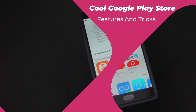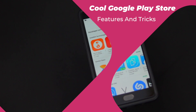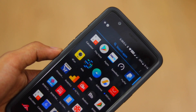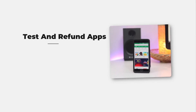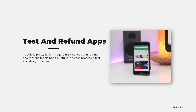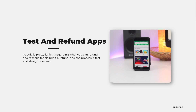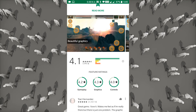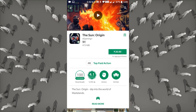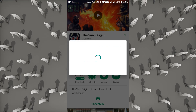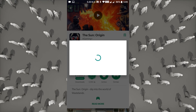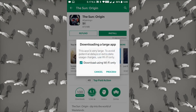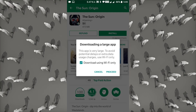Here are the most helpful tips and tricks for the Google Play Store. Did you know that you can get refunds for paid apps in the Play Store? Google is pretty lenient regarding what you can refund and the reason for claiming a refund, and the process is fast and straightforward. You can return an app if you later decided you didn't want it. Learn more on the official Google Play Store website — I'll give the link in the description.